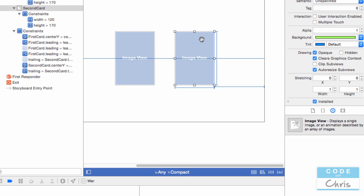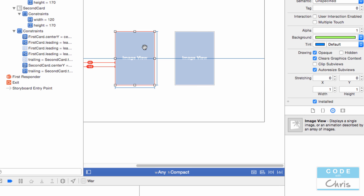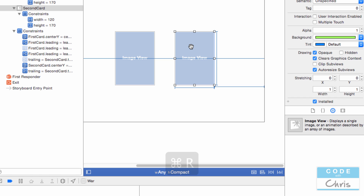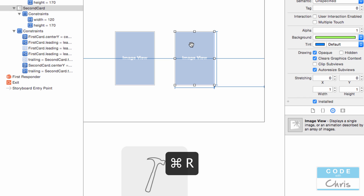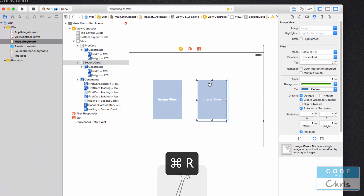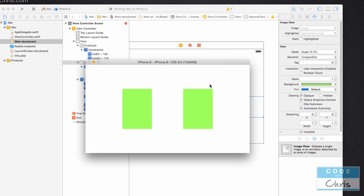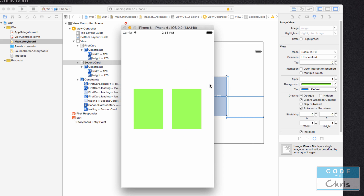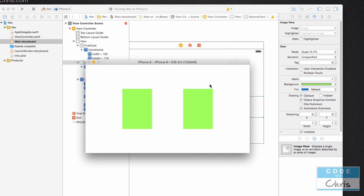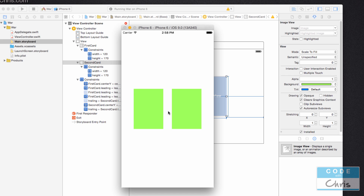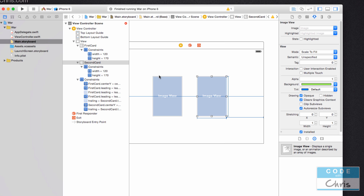Let's press Command+R to run the project, and we are going to see both cards. So there we go. Next we're going to add a button.